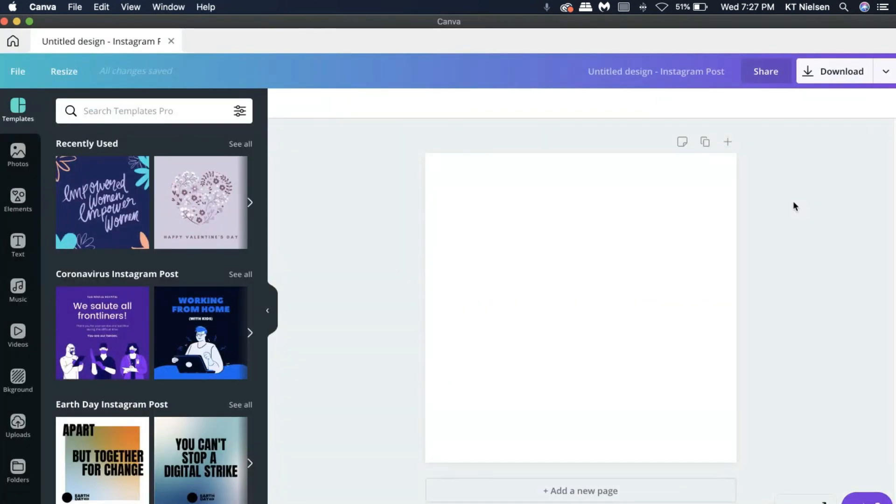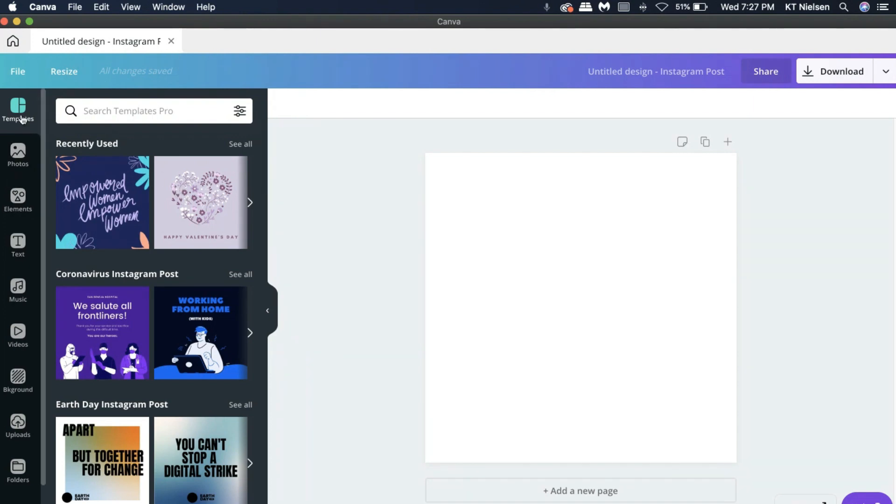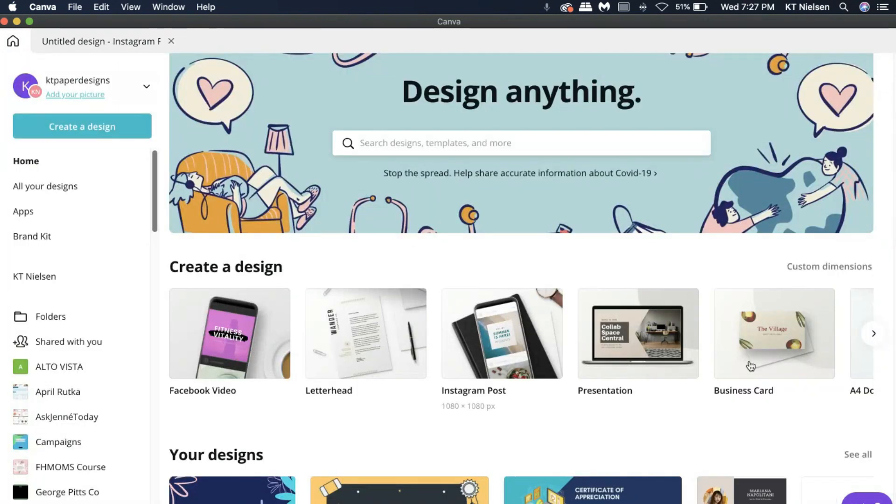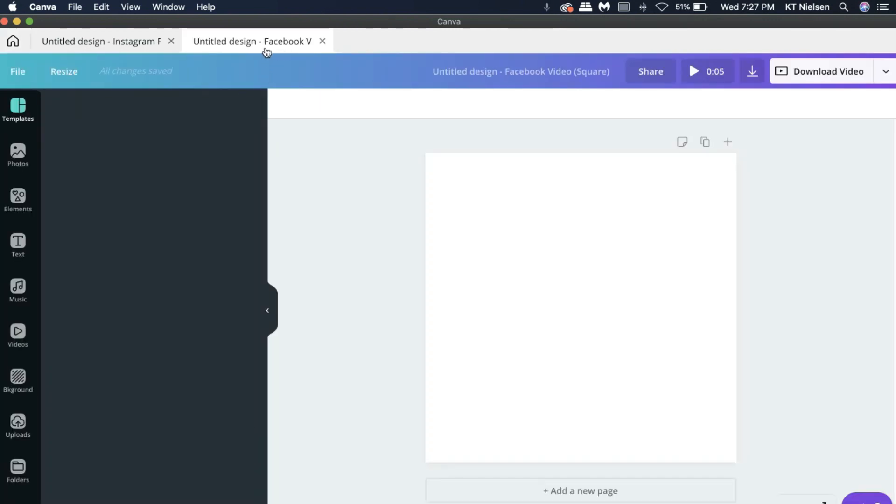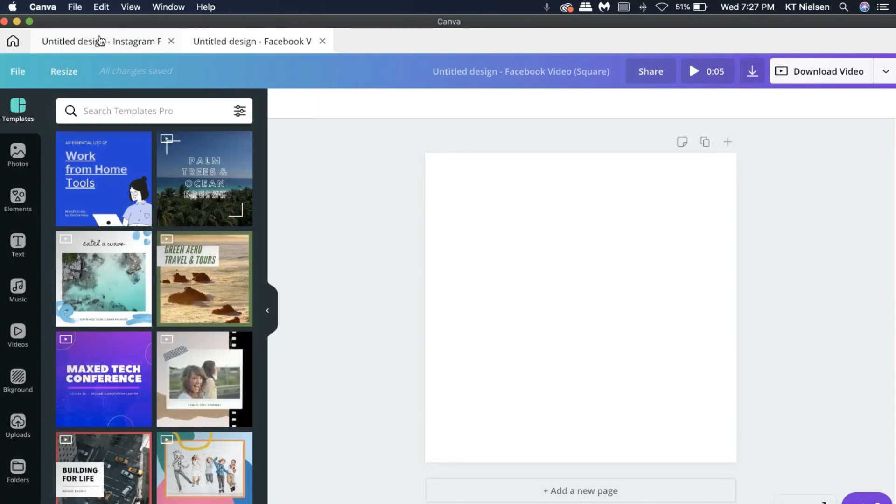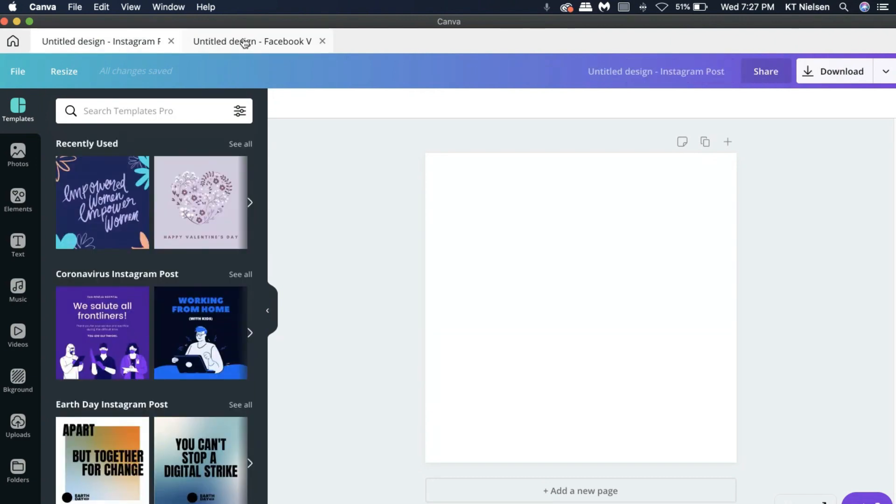So you understand what I mean now. If you have the Canva Desktop, all you can see is just your Canva, no distractions at all, because your tabs right here will only be the tabs of the designs that you are working on. So let's take a look at another example right here. I clicked an Instagram post and if I go back to home, if I click on Facebook video, then it appears again.